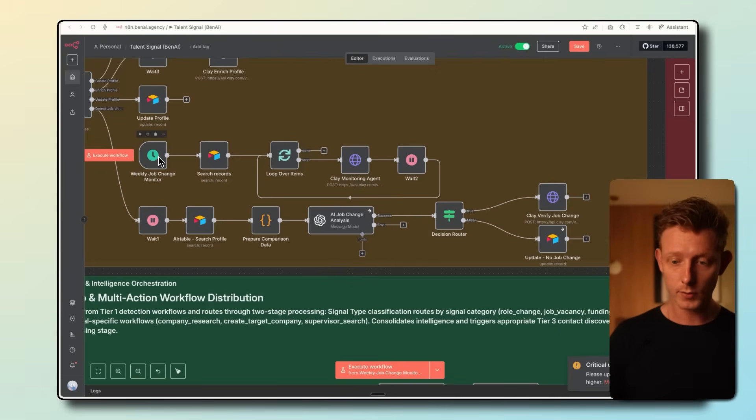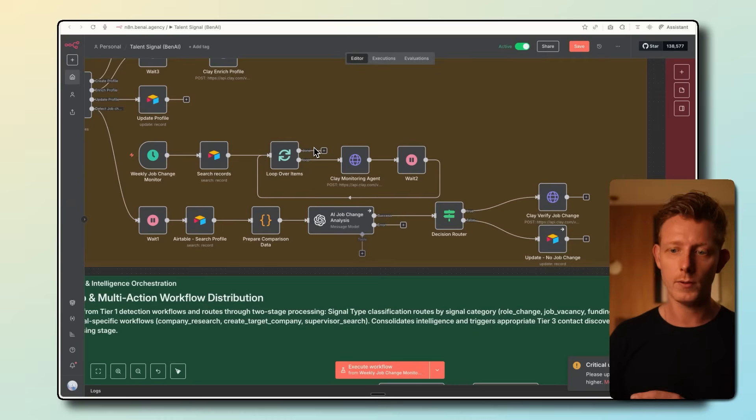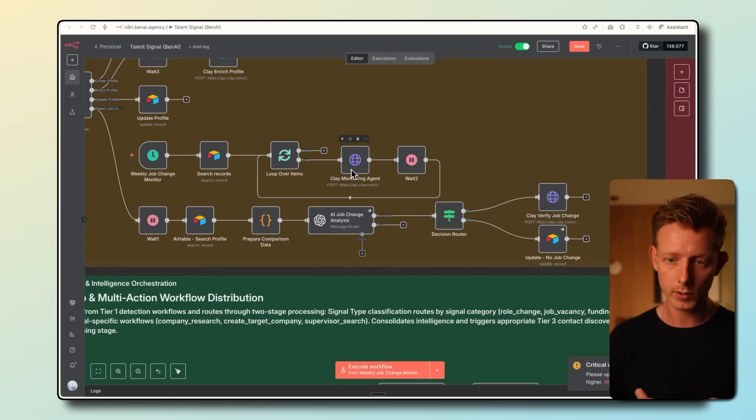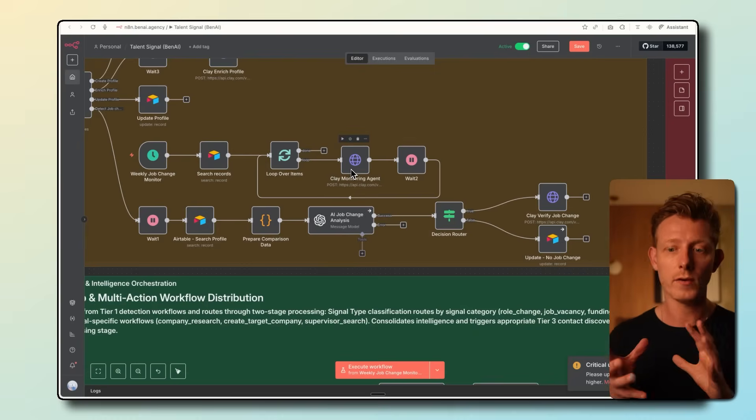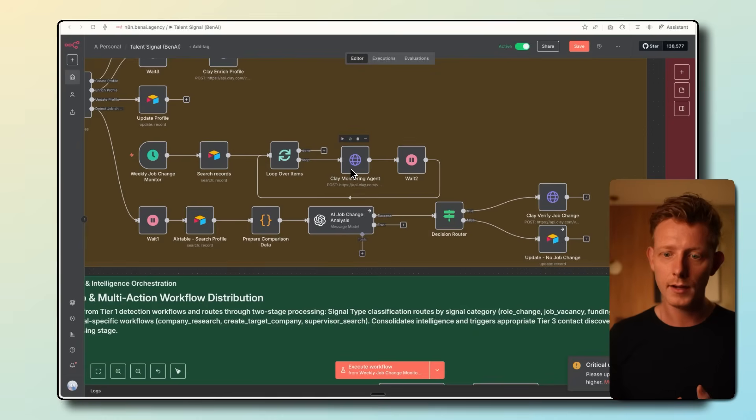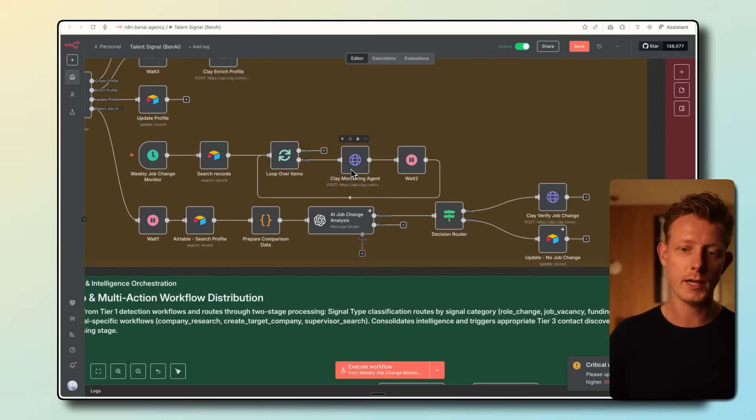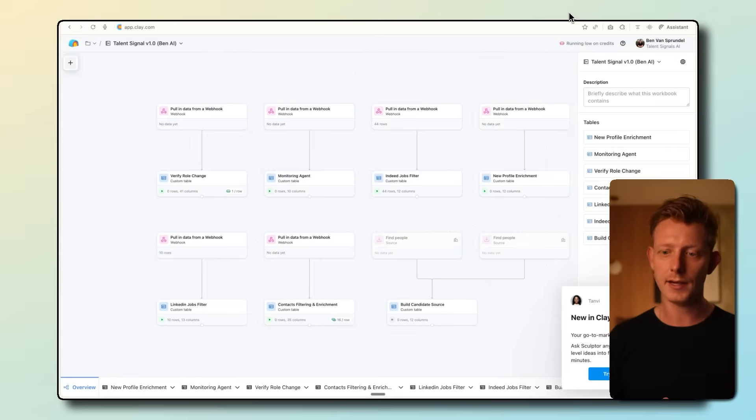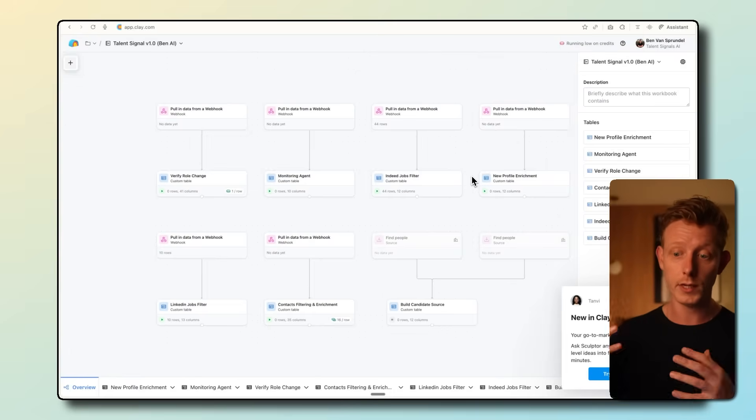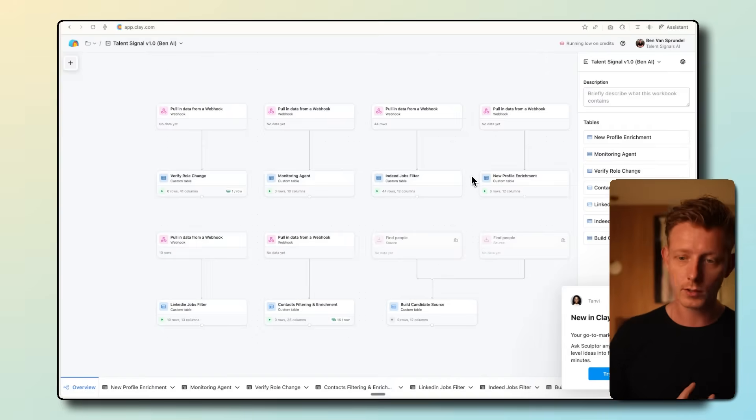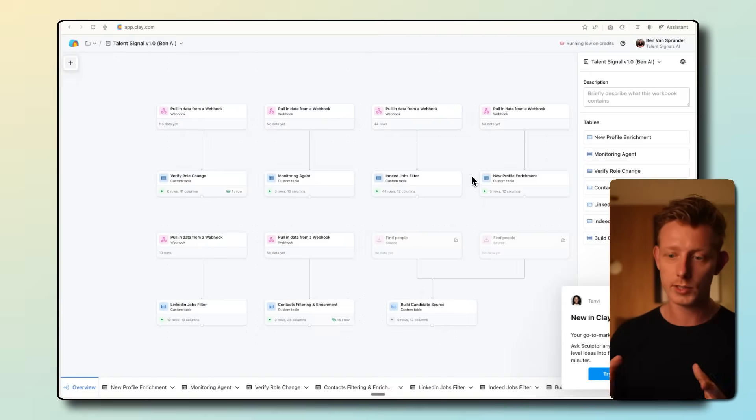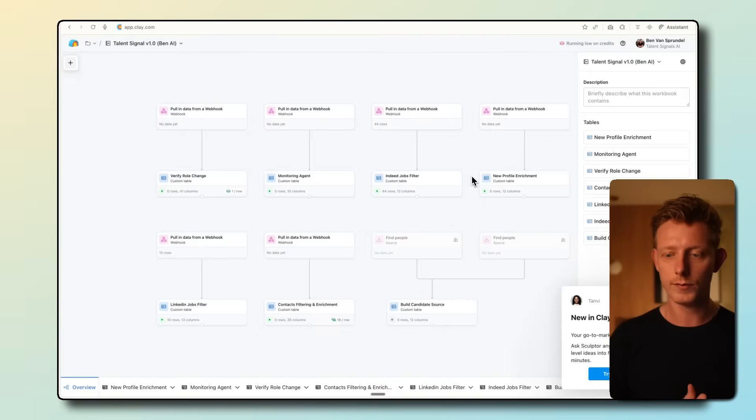This part will basically pass over all the profiles through a Clay workflow. This API call here is a Clay workflow. Why do we use Clay in this build? Because Clay can be a lot more efficient in enriching data, scraping data from sources like LinkedIn, and can be a bit more reliable when running these high-volume operations. If you don't know, Clay is basically a sales enrichment platform that makes it really easy to enrich company or profile information. You can also use it to qualify and filter companies at a large scale. As you can see, we actually have seven Clay workflows integrated into this system.